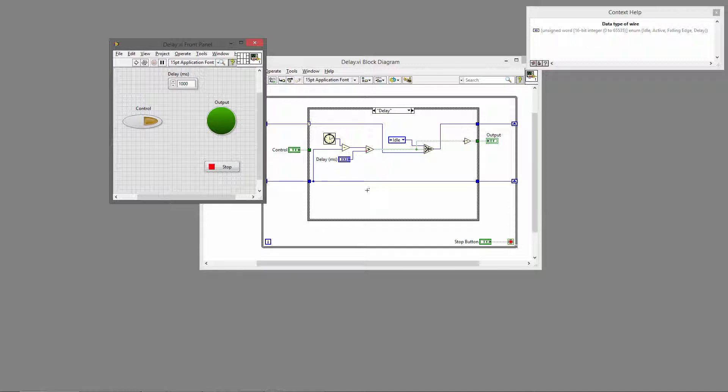So that does it for the simple delay between toggling a control and updating the output. Thanks for watching.